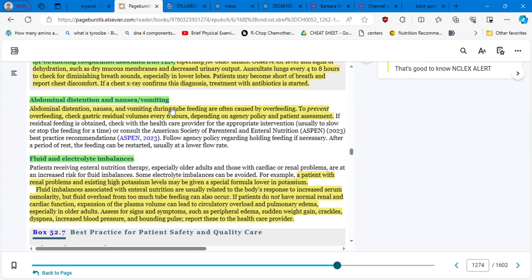In terms of your NCLEX and because this is a theory that is presented in the book and we are following the book, follow these practices in real life. Check these patients very often. Abdominal distension and nausea and vomiting. Abdominal distension, nausea and vomiting during tube feeding are often caused by overfeeding. To prevent overfeeding, to prevent the overfeeding first, be a compassionate nurse. Don't rush in your care. Do your job with love.